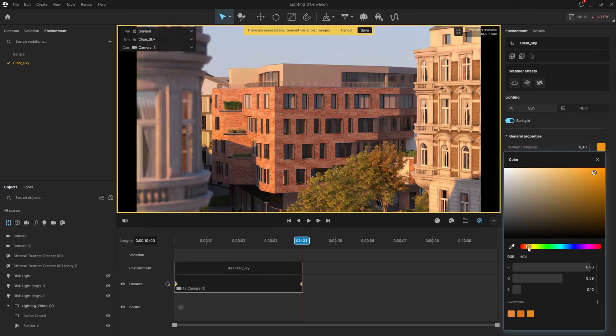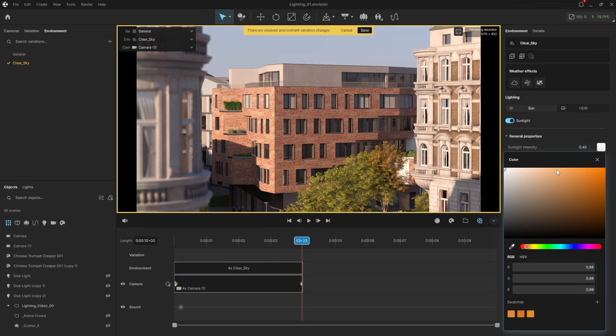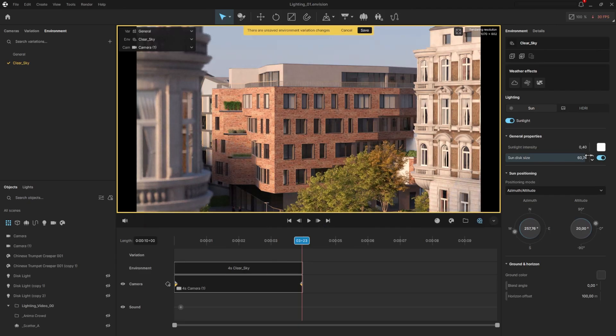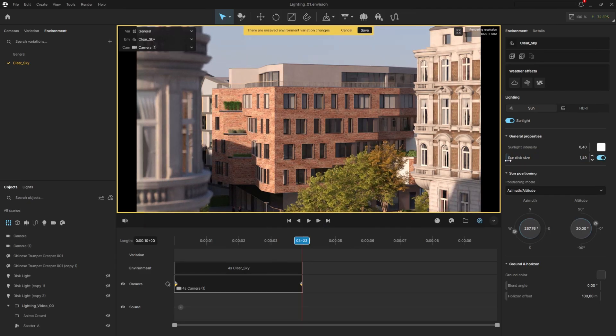However, I prefer to keep it without any added tint. Another interesting parameter is the sun disk size. Increasing it creates very soft shadows, while decreasing it makes the shadows sharper.